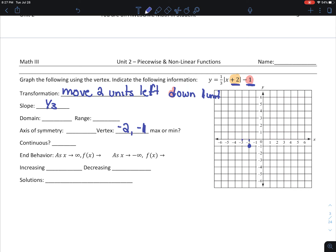Up 1 to the right 3, up 1 to the right 3 again on the other side, going left 3 as well. And I get my graph. This is a vertical shrink because the coefficient is 1 third, and notice it is wider — fatter. The smaller the positive coefficient, the fatter the graph.